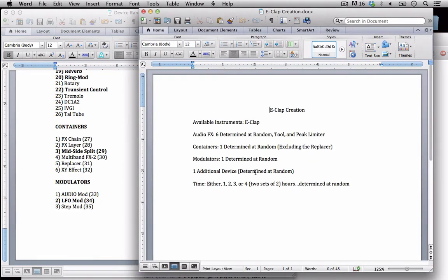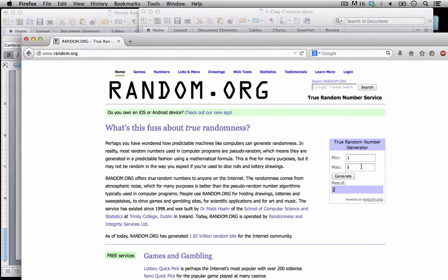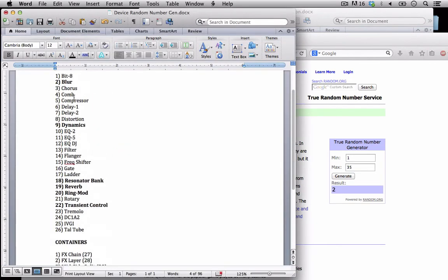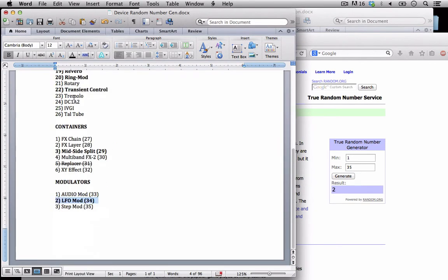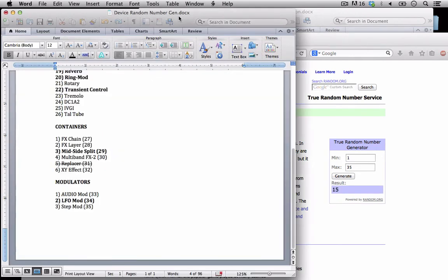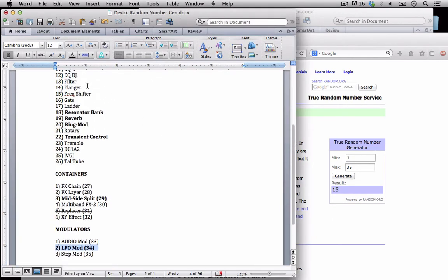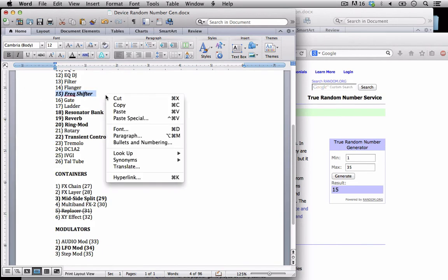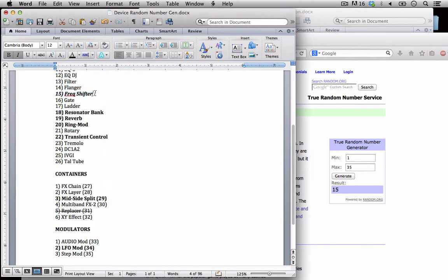All right so let's determine our one additional device. So I'm going to put in one to 35 here and here we go let's generate this out. The suspense is killing me. 15, I might have already had 15, nope it's the frequency shifter. So I'm going to bold that, I'm also going to italicize it and star it up so I remember that this is what I am going to have to use no matter what.